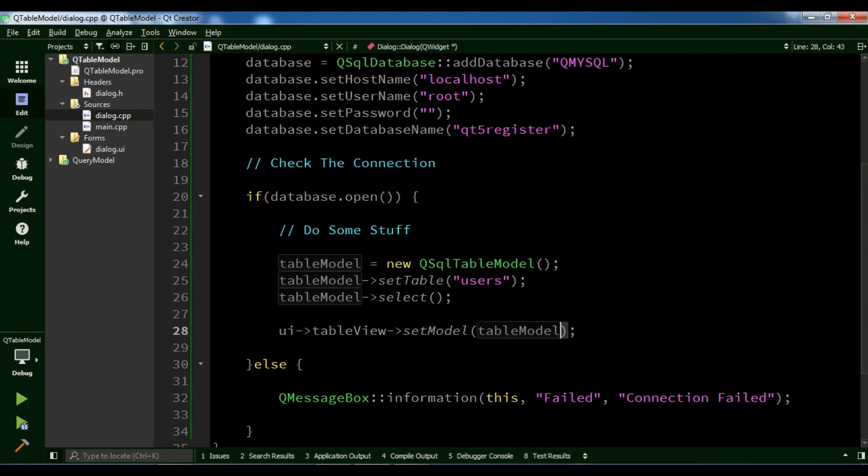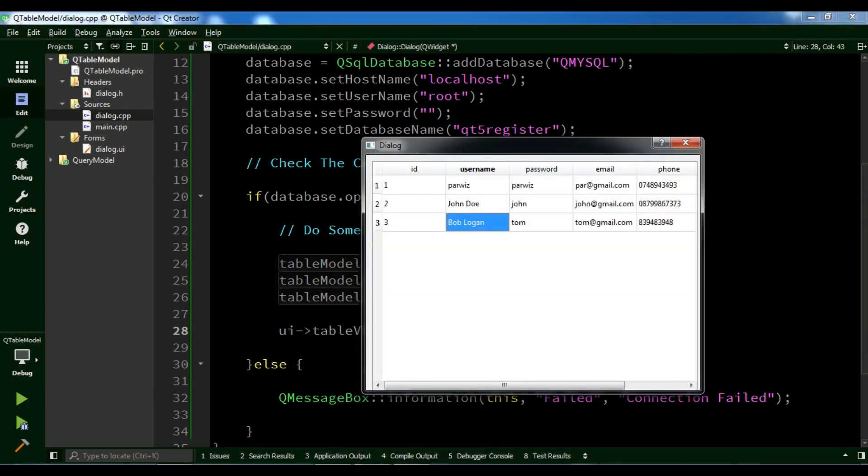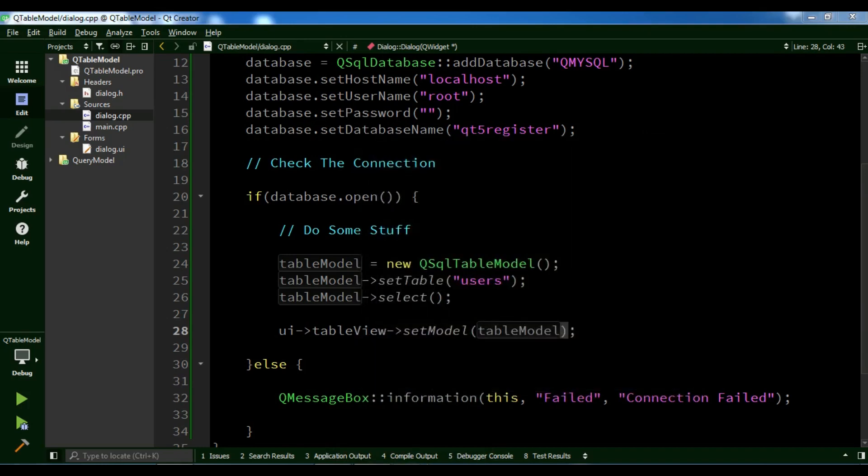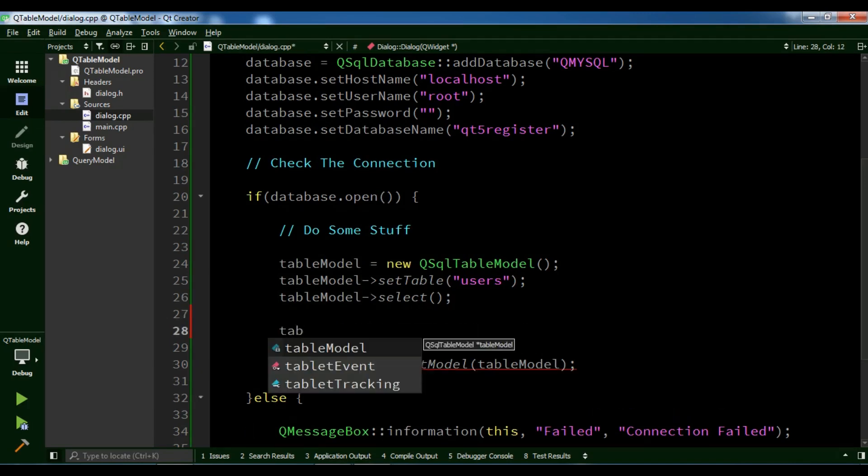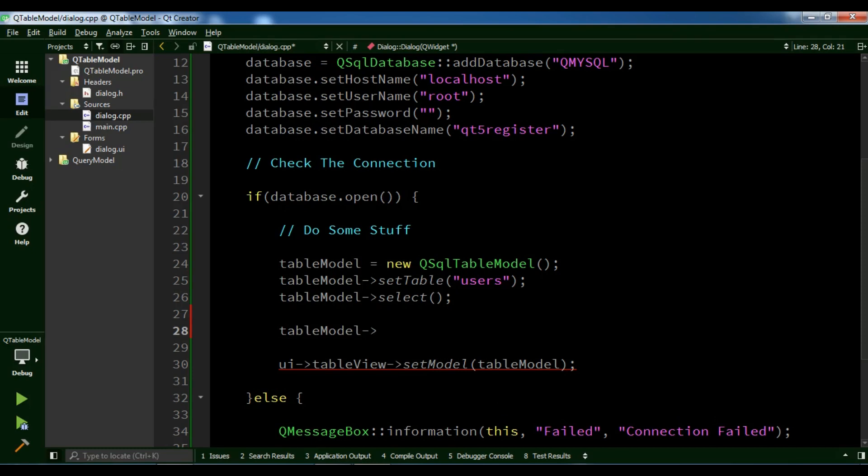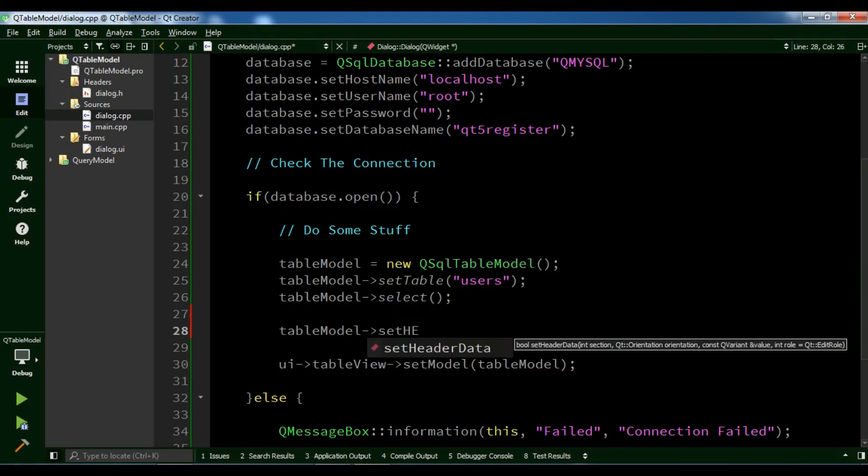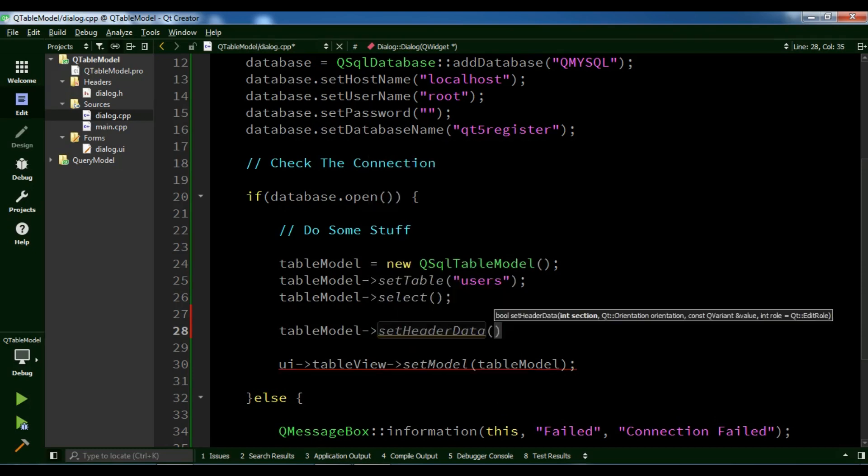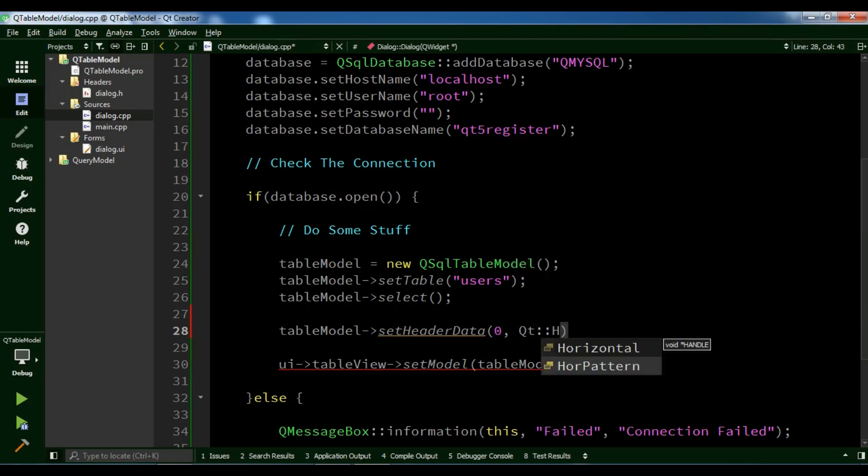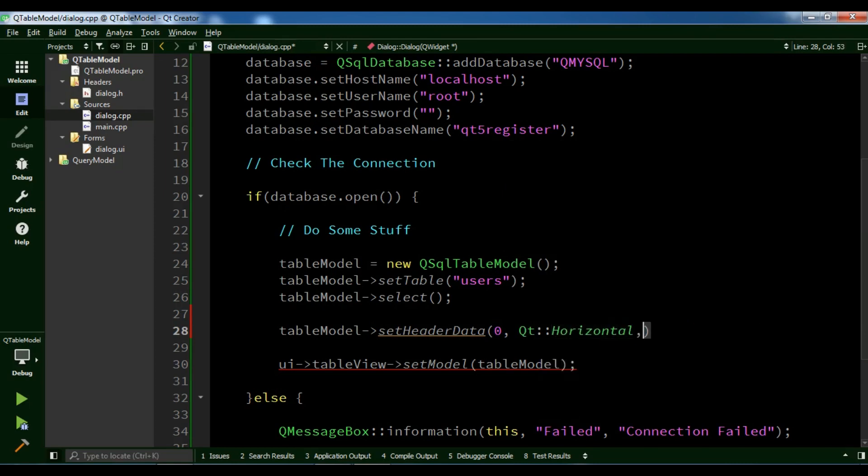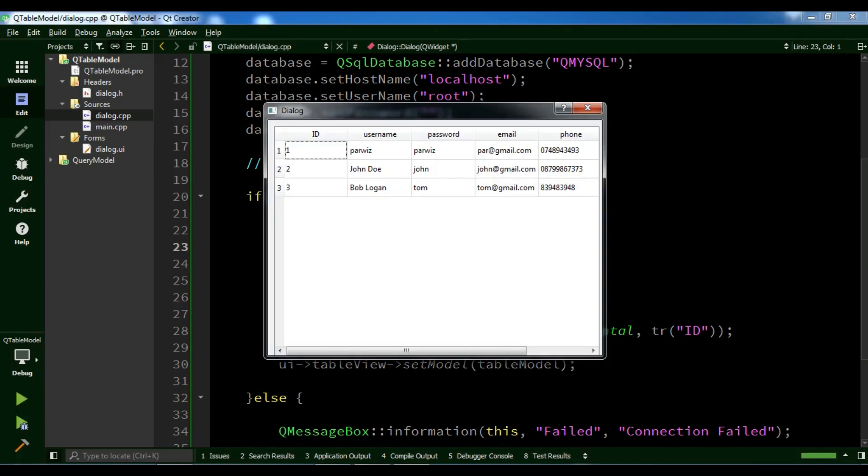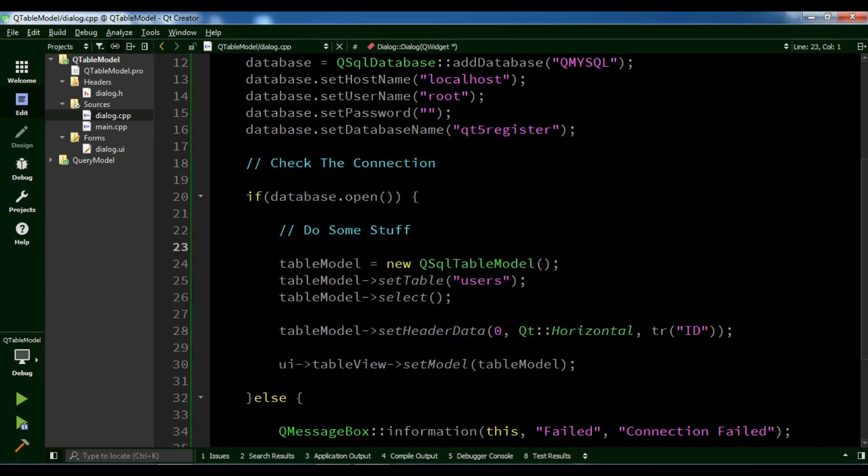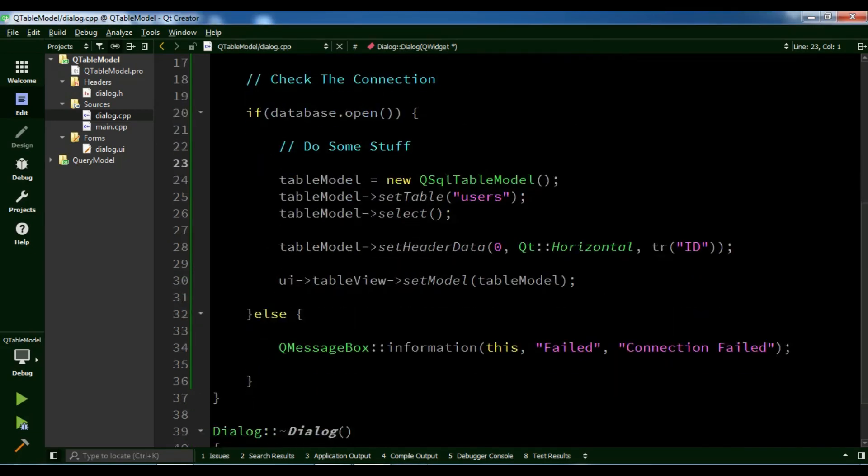If you want to set custom headers for your model, you can do this. I want to change these headers according to my choice. I'm going to create tableModel->setHeaderData for the first column, Qt::Horizontal, and tr ID. Let me run my application. Now you can see it's changed to ID. Let me change all of these.